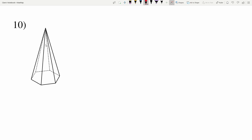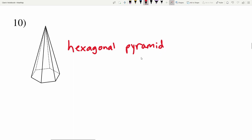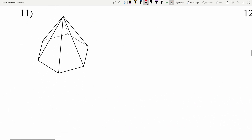In number ten, our sides are triangles that come together at a point, so we know it's a pyramid. We can count how many triangles come from the same point to find the number of sides on the base: one, two, three, four, five, six. That base is a hexagon, which makes this a hexagonal pyramid.